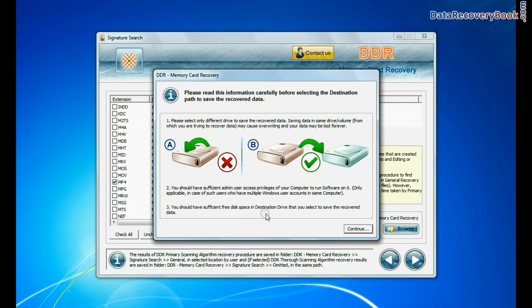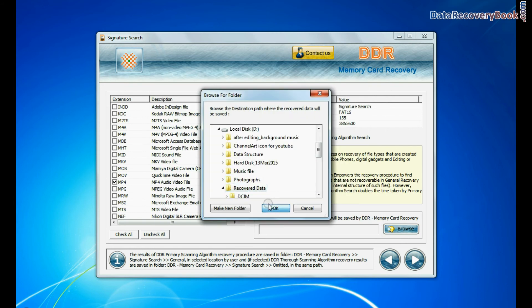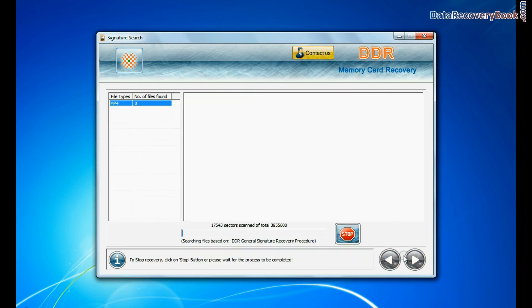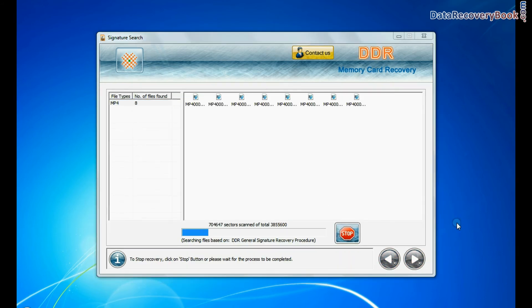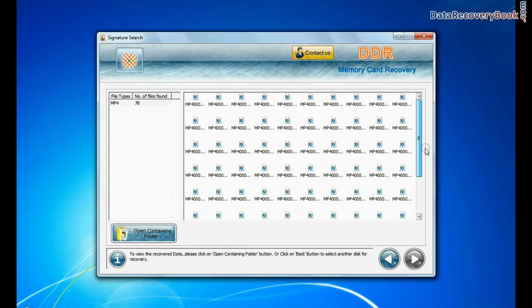Browse path where the recovered data will be saved by DDR memory card recovery software. Recovery is going on. Data is recovered successfully.